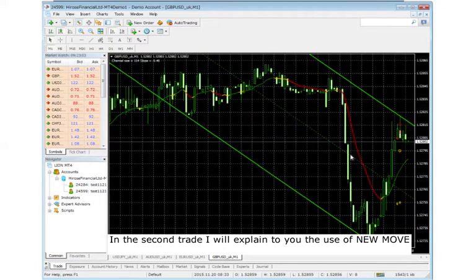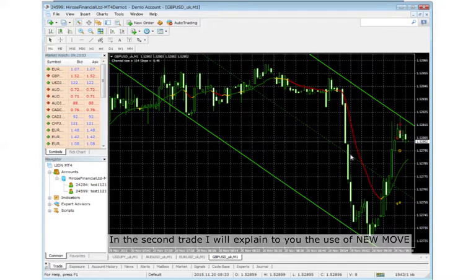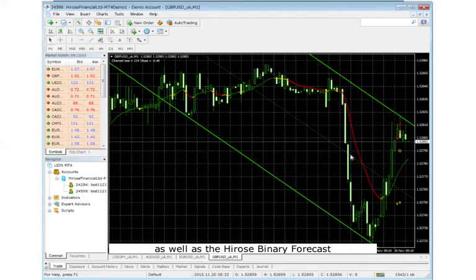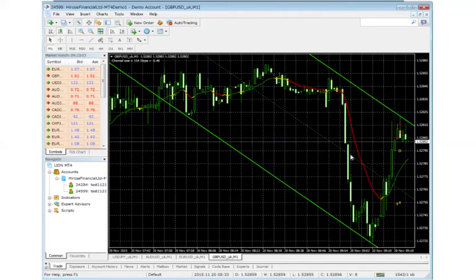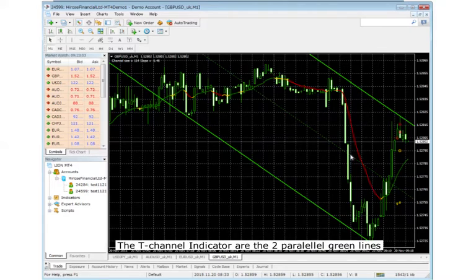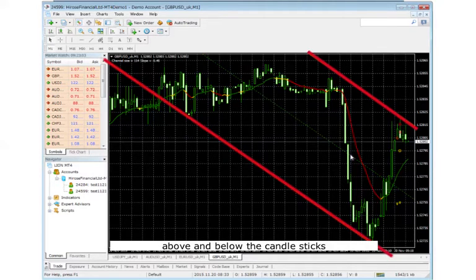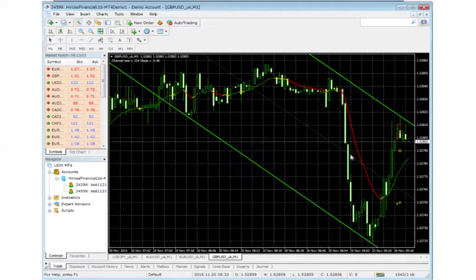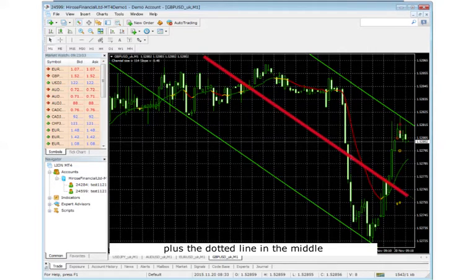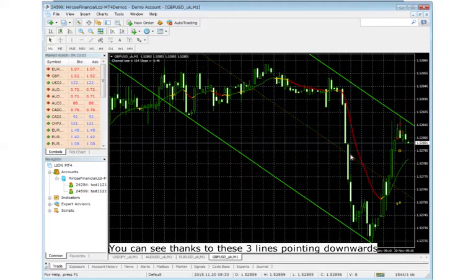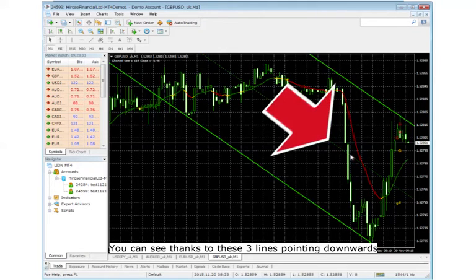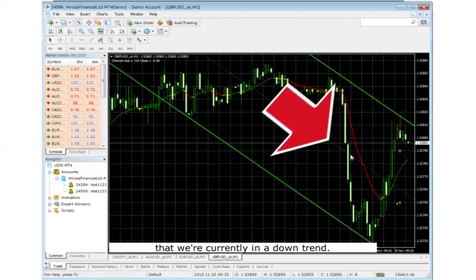In the second trade I would explain to you the use of NewMove as well as the Udossi Binary Forecast. The T-Channel indicator consists of 2 parallel green lines above and below the candlesticks plus a middle line. Thanks to these 3 lines pointing downwards, you can see that we are currently in a downtrend.